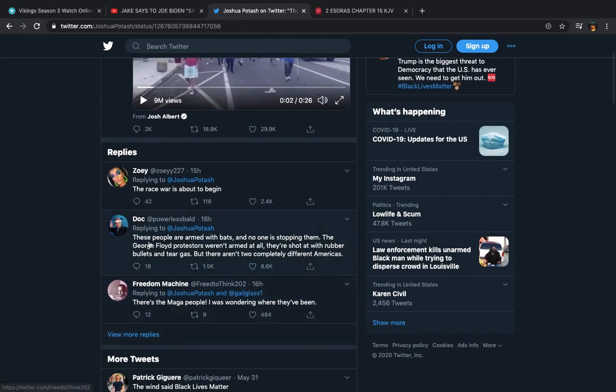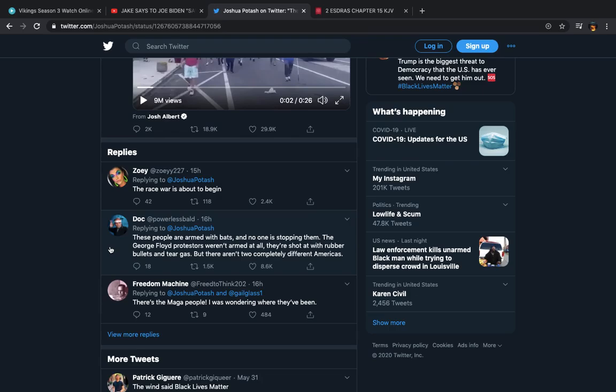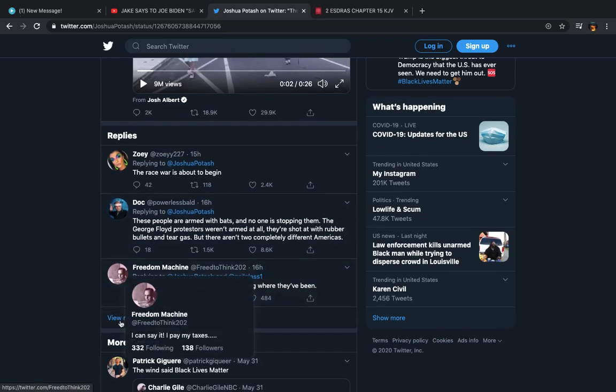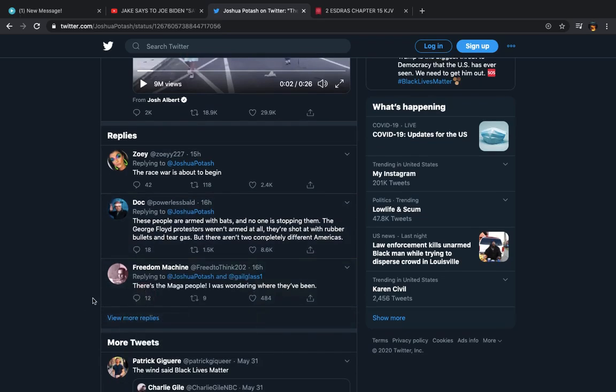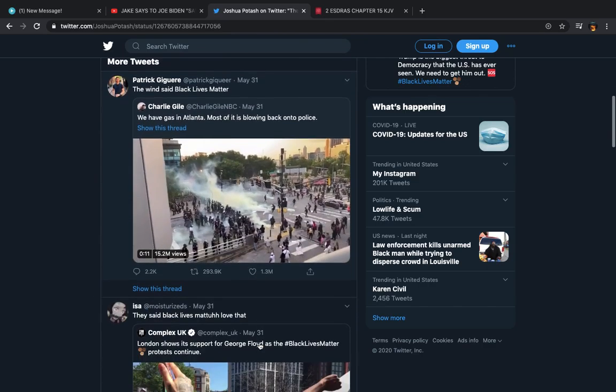It says, these people are armed with bats and no one is stopping them. The George Floyd protesters weren't armed at all. They're shot at with rubber bullets and tear gas, but there aren't two completely different Americas. It says, there's the MAGA people. I was wondering where they've been.